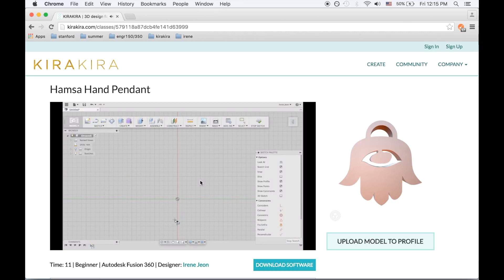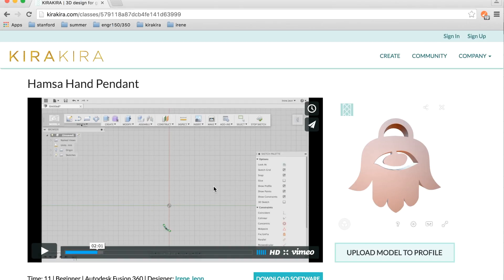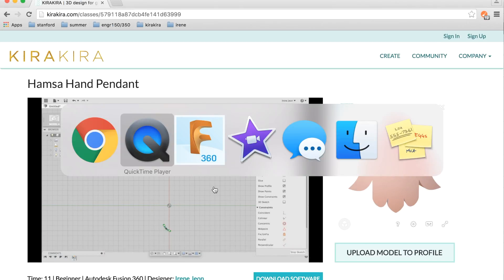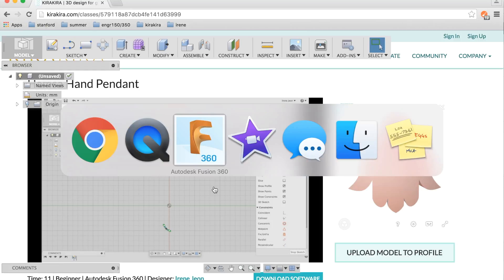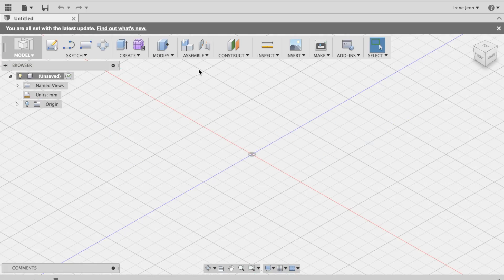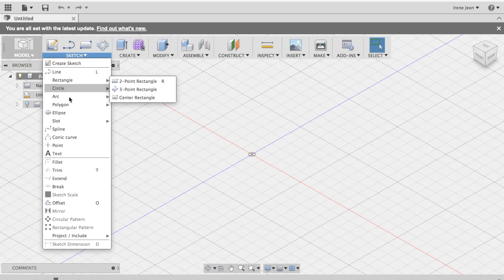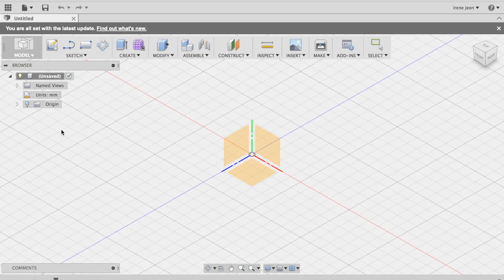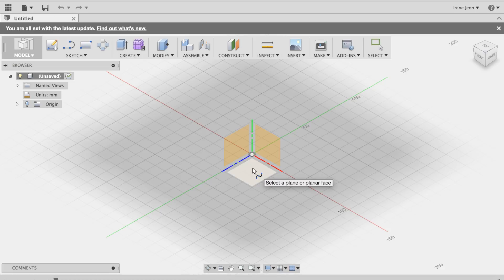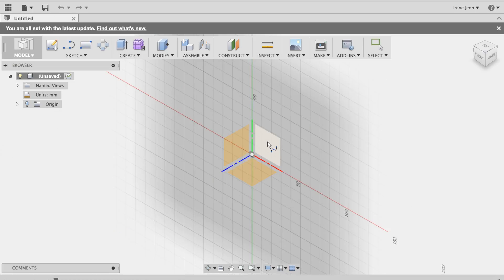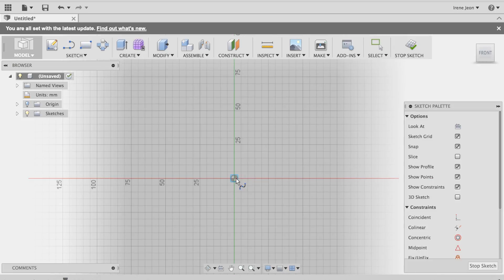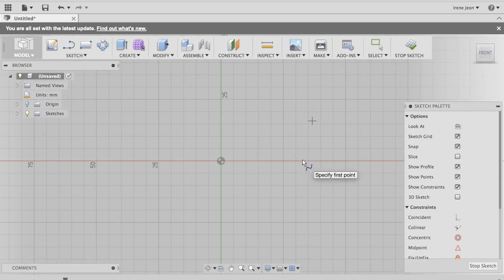To use both at the same time, we suggest that you open Kira Kira on your web browser, then go back and forth between the webpage and your software, just like what I'm doing now. Or have your class on another device such as an iPad.